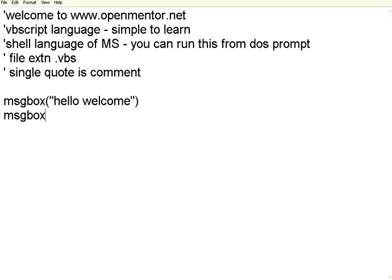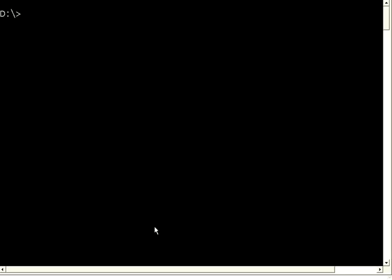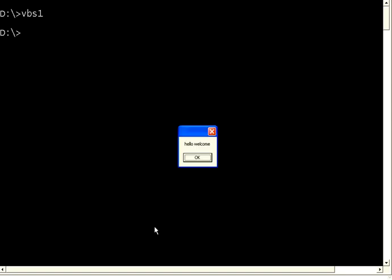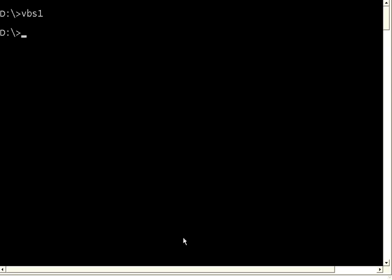Let us say MsgBox "Welcome again". We have saved it as VBS1.vbs. Now I am going back to the command prompt. From the command prompt, simply give the file name VBS1 — you can give VBS1.vbs or just VBS1 and press Enter. Now you see the message box "Hello, welcome" appears. I click OK. Then the second message box "Welcome again" appears. So the basic output you can see is MsgBox.